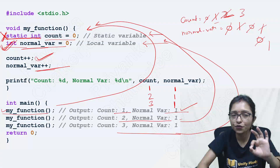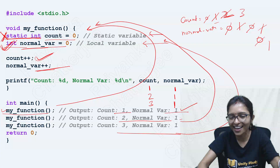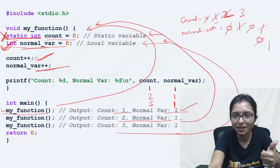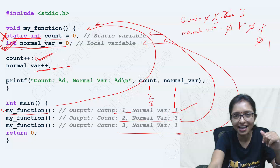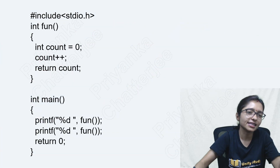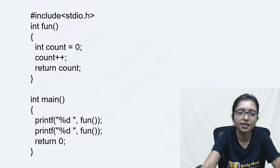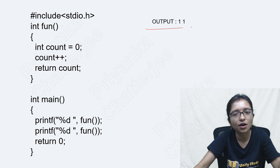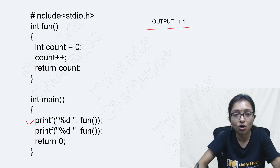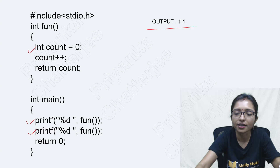So I hope it is very clear to you. Now you are getting the interest to solve the question. Come to the question. Yes, the answer is output 1 and 1, because here you are doing a function call and it is a normal variable only.